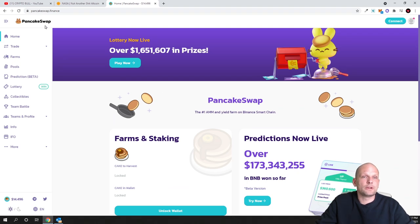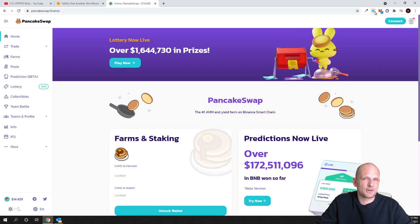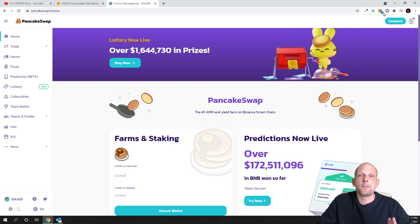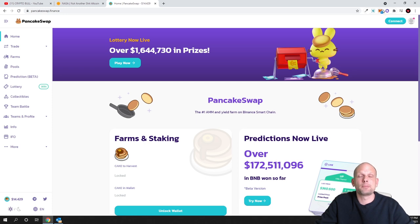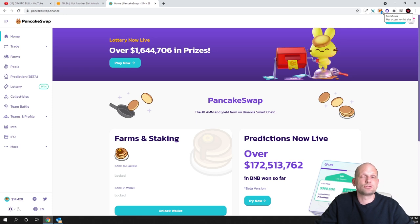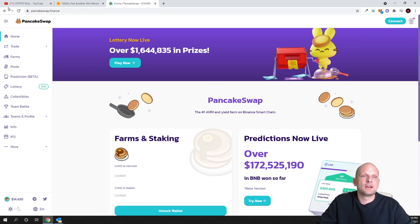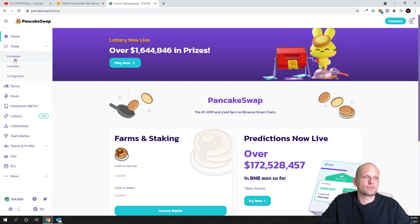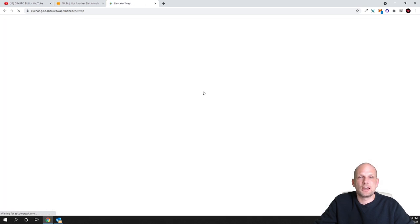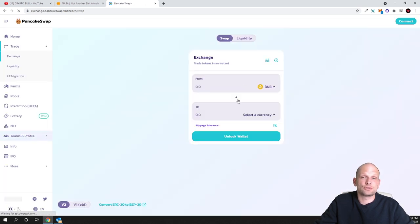Then go to pancakeswap.finance. This is Binance Smart Chain. As you know, on your MetaMask you have to be on your Binance Smart Chain. If you don't know how to add Binance Smart Chain network to your MetaMask, watch my video. I have that video. Search for my videos, you will find how to add Binance Smart Chain into your MetaMask. Once you have done it, once you are here on pancakeswap.finance, go into trade, go into exchange.